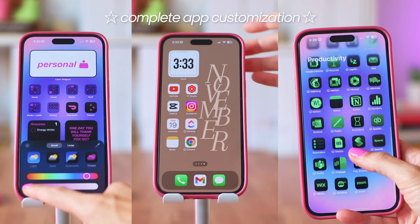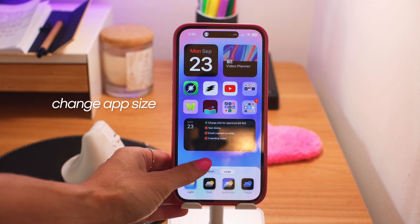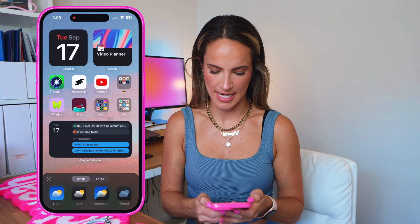First up, let's talk about the home screen. This is probably the most anticipated change iOS 18 has introduced: complete app customization. If you tap and hold on the background, you can still rearrange apps and widgets like before. You can also tap that bottom bar to easily hide or show any pages, and if you click Edit in the top left you'll notice a new option to Customize — you can now change app colors, sizes, and placement on your home screen.